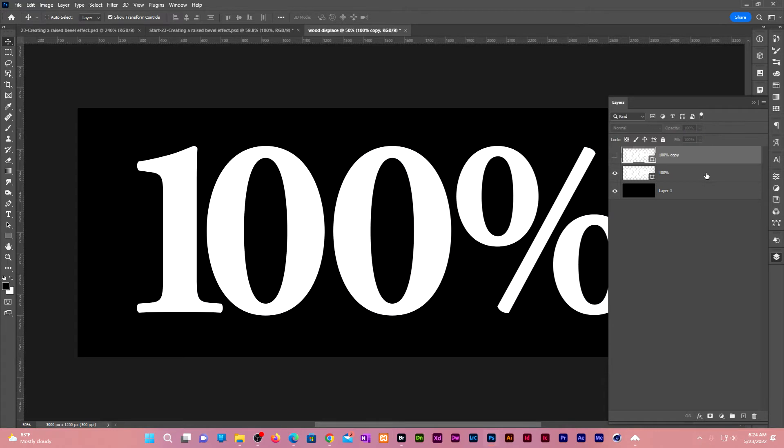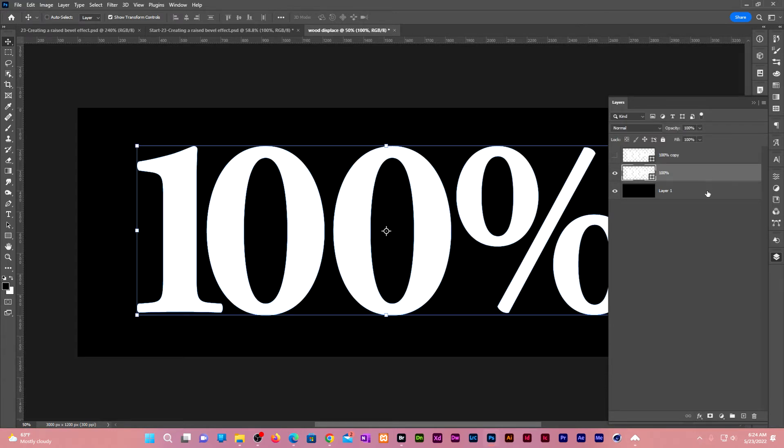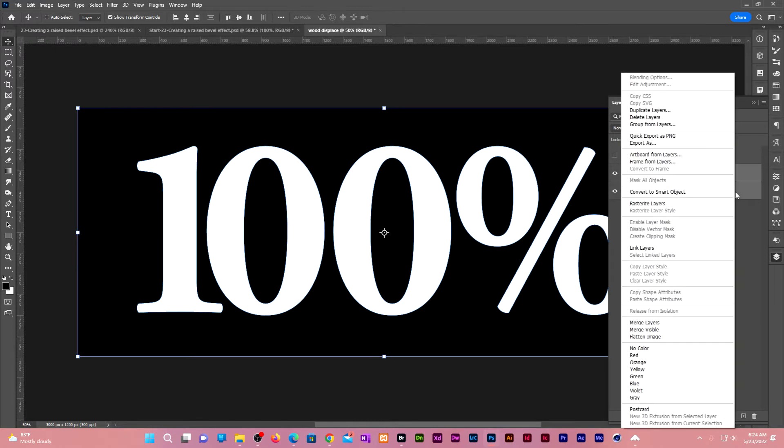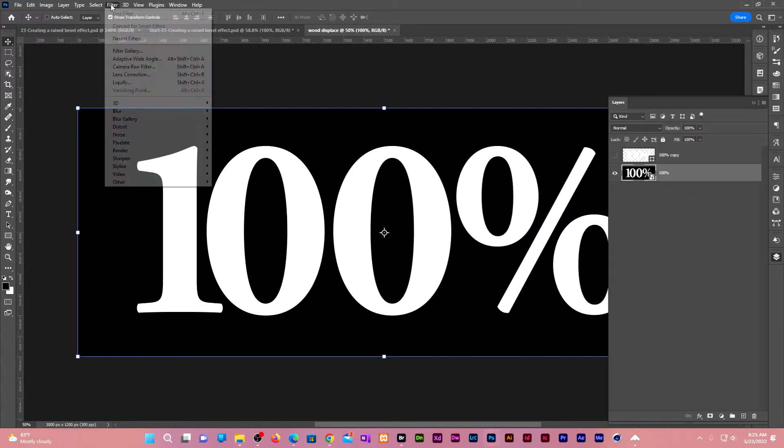Click on the original copy of the white text. Shift click on the black background to select them both. Right click, convert to smart object. Go to filter, blur, Gaussian blur.